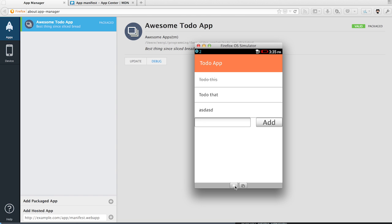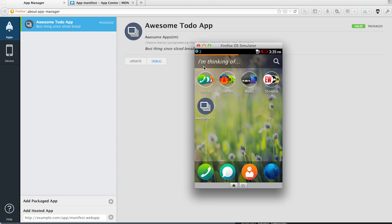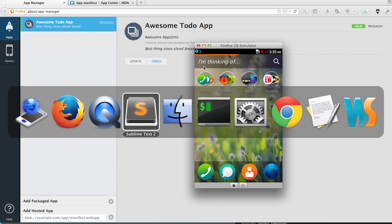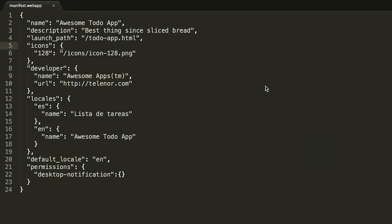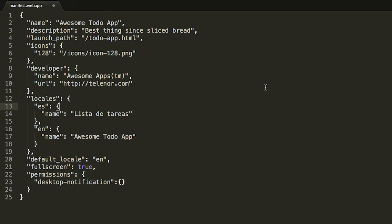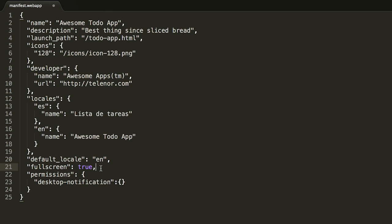First, we close the app. Now in the editor, we add the field fullscreen and set it to true. That should make our status bar at the top go away and make our app behave like a fullscreen app.